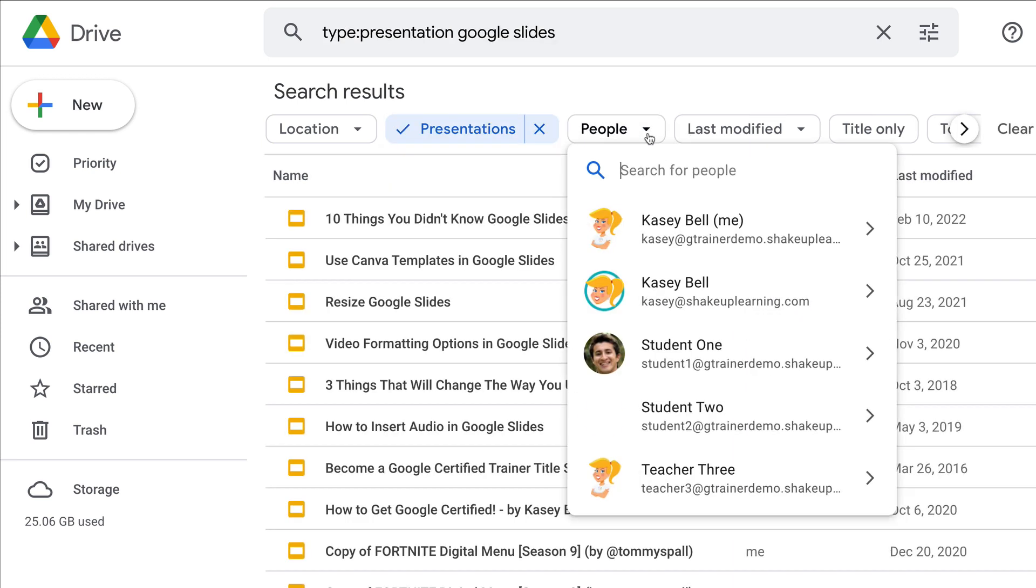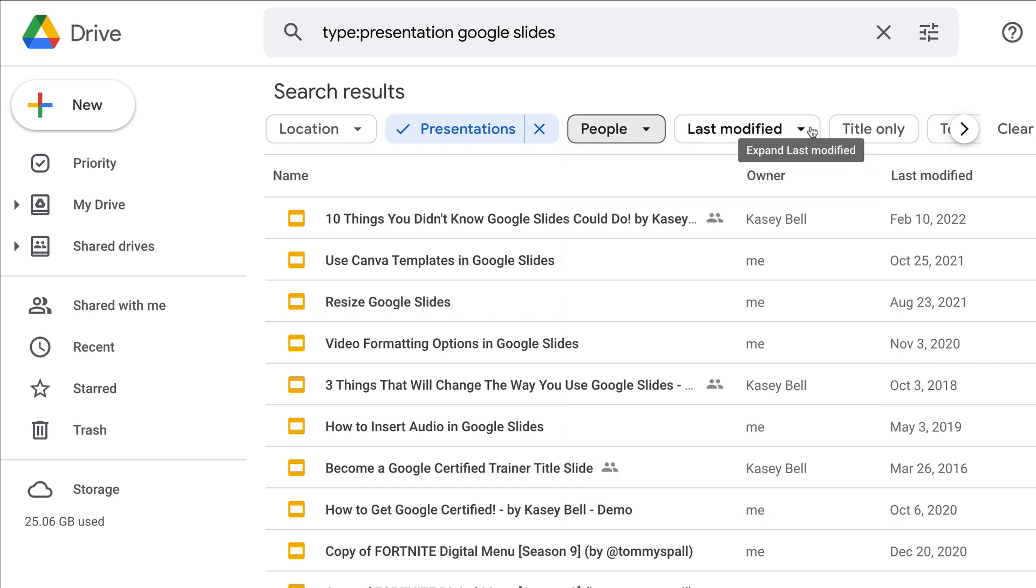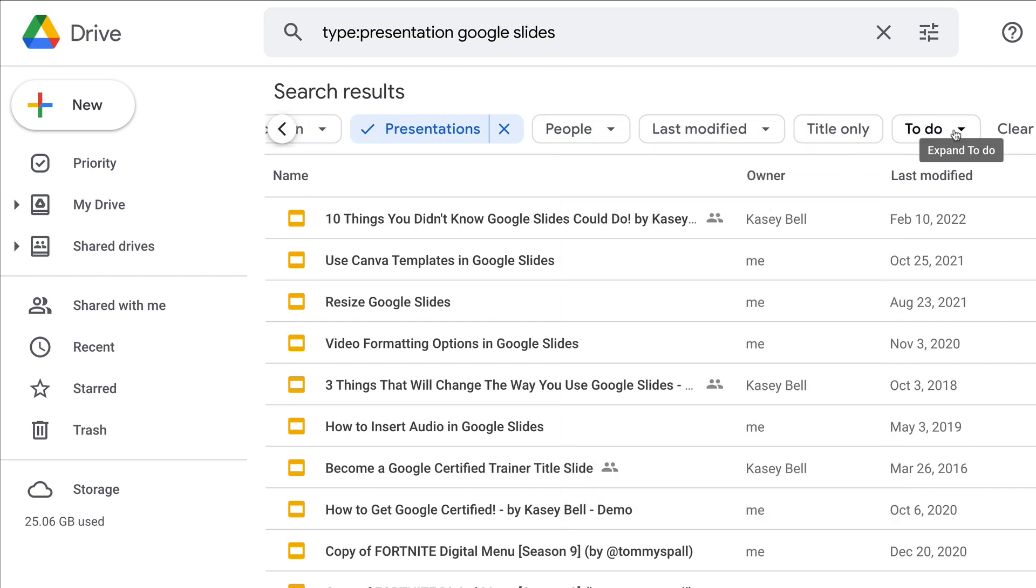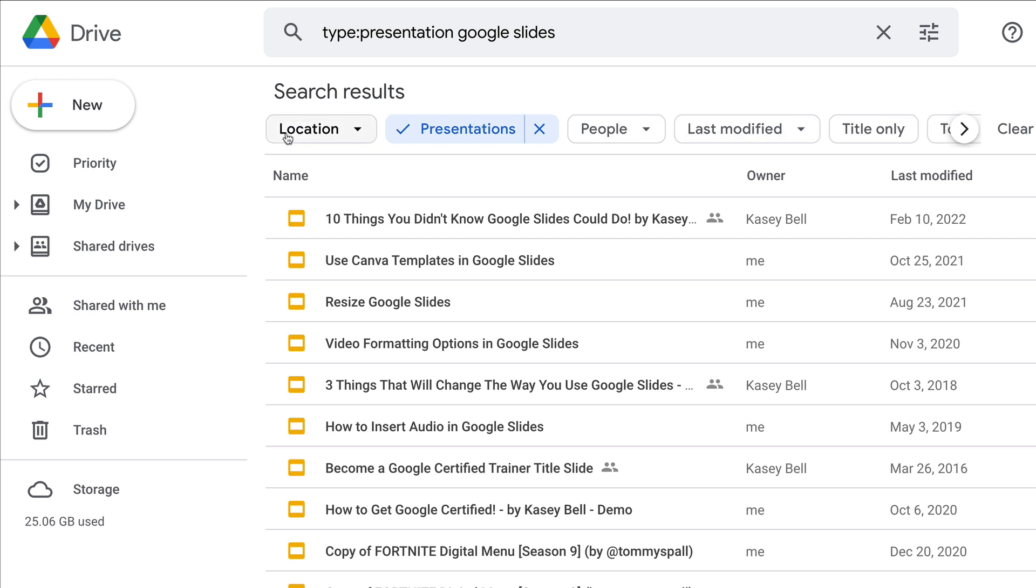So if I do decide no, I want to know just presentations, I can look at people that it's been shared with, last modified, title only. I can even look by to-do which is when you're using those action items in some of your Google file types.